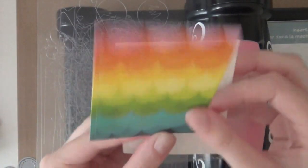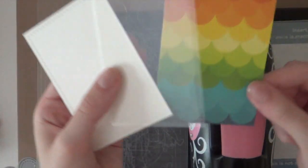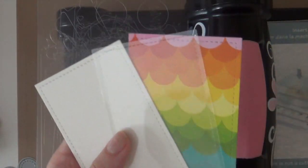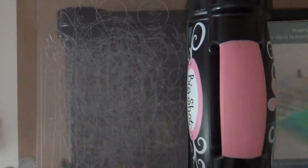And then I'm also going to die cut the frame out of some watercolor paper. So I die cut the frame three times. One time out of watercolor paper. Then out of some acetate. And also using the pattern paper.